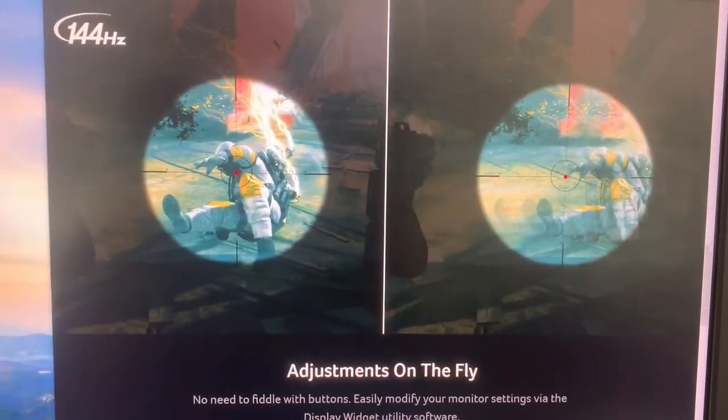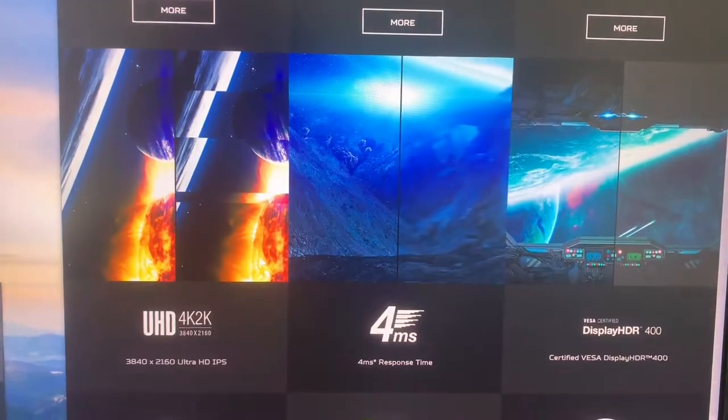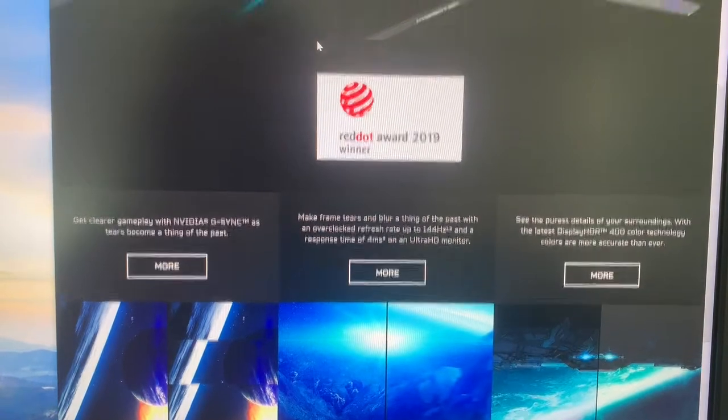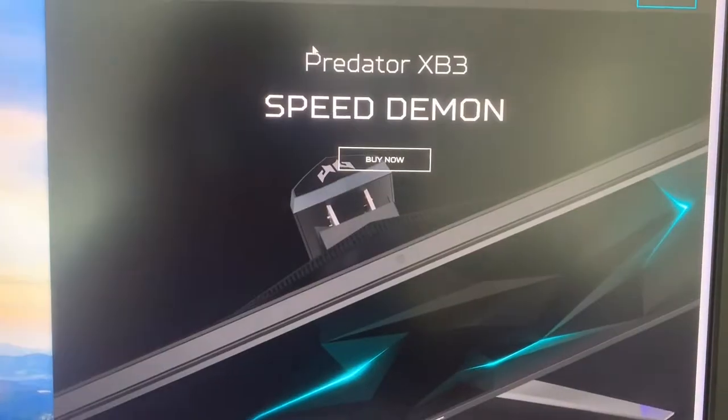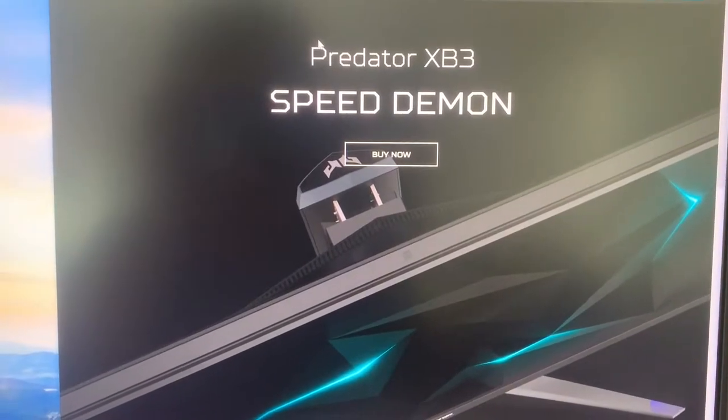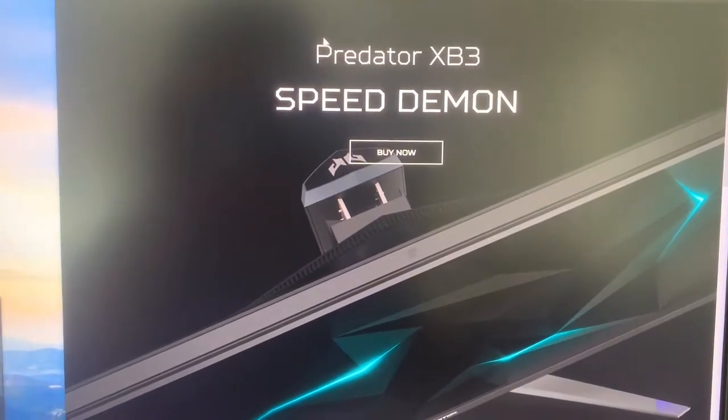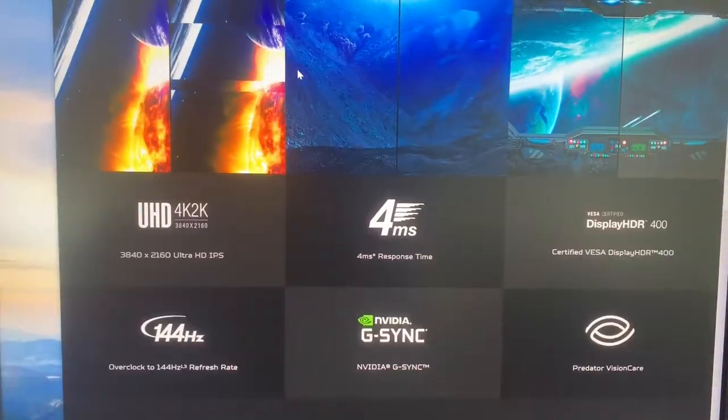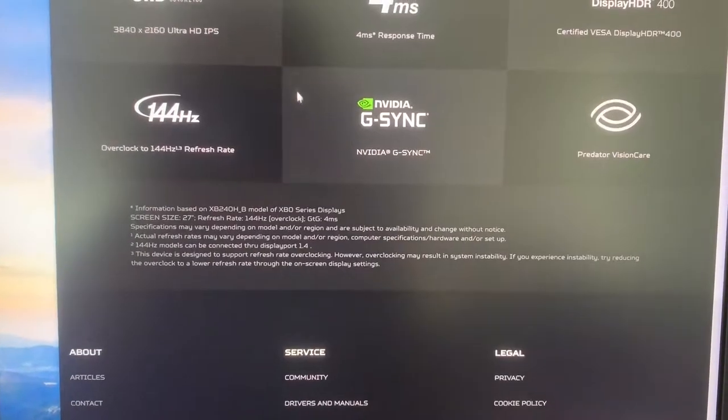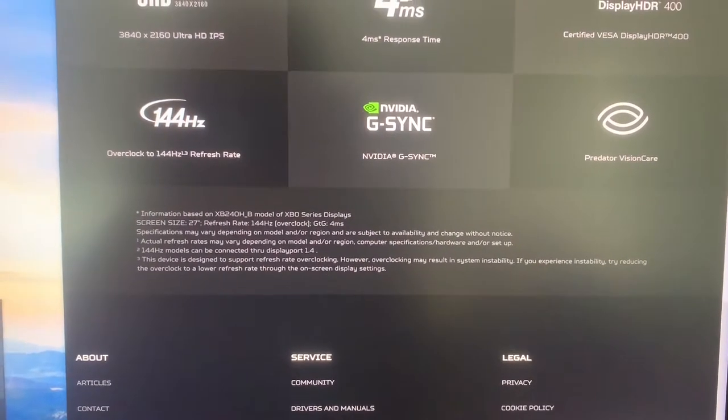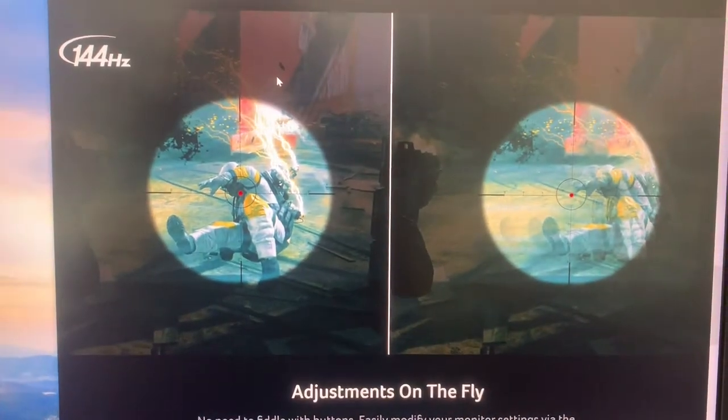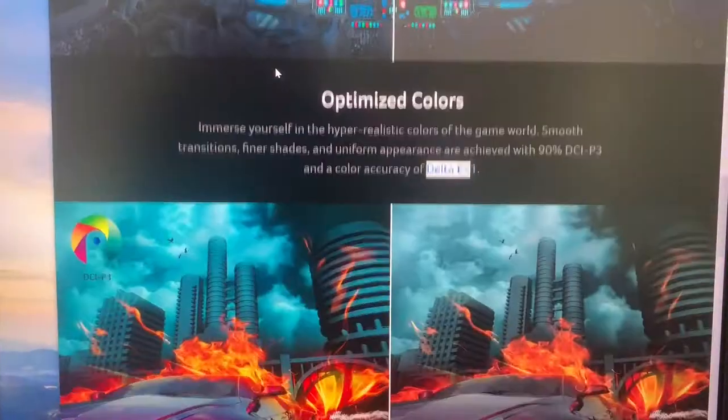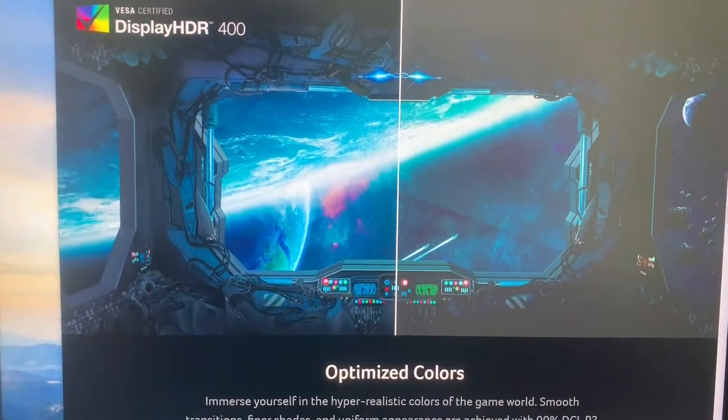This is the FreeSync monitor, but Acer also has the G-Sync monitor of the same thing with G-Sync, but it's a few hundred bucks more expensive. I think the XV3 is a better deal here, and it's also G-Sync compatible.